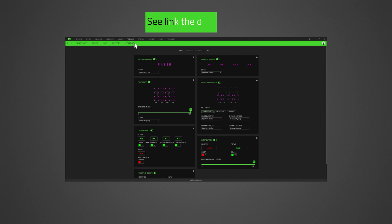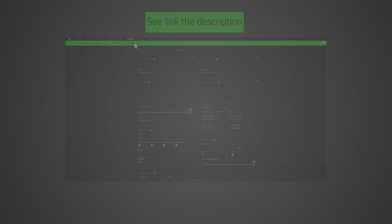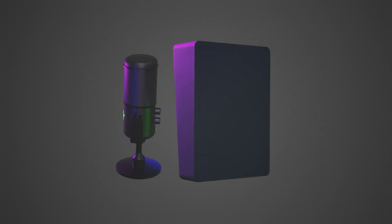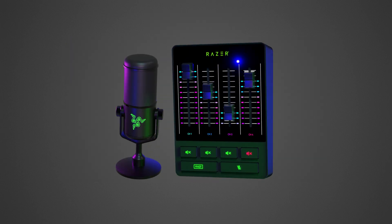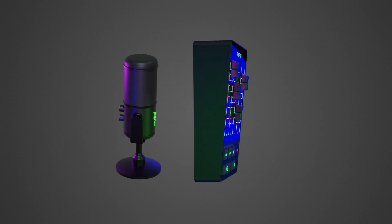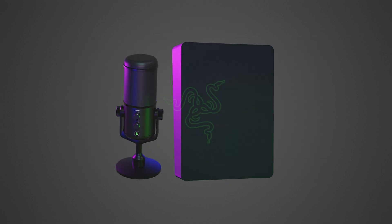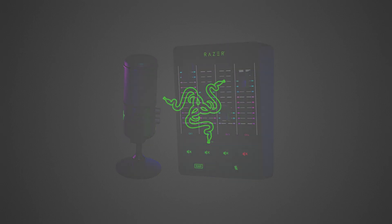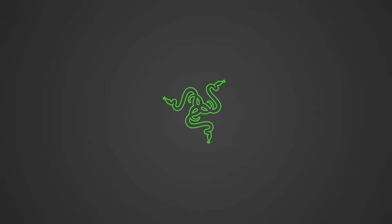For more detailed information about this, see the link in the description box. Congratulations! You have successfully configured the mic on your Razer Audio Mixer.